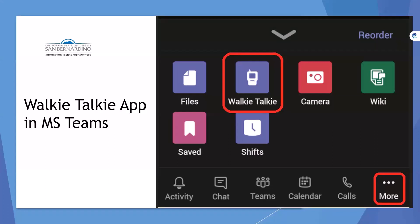Good afternoon, everyone, and welcome to this walkie-talkie application in Microsoft Teams.